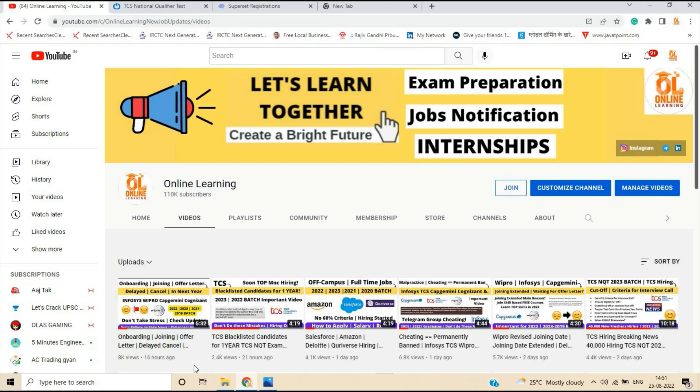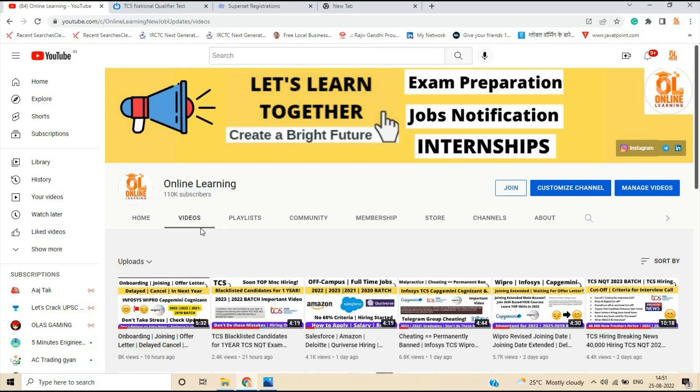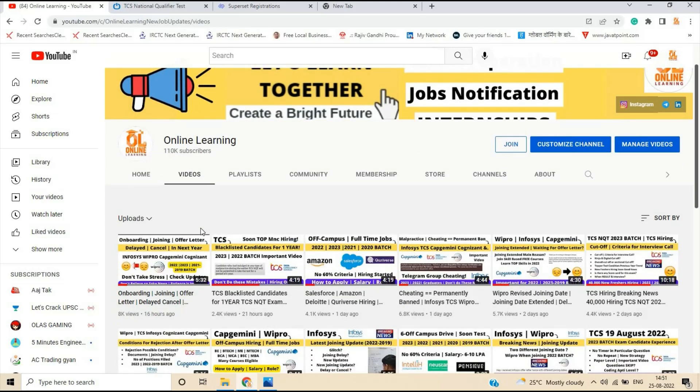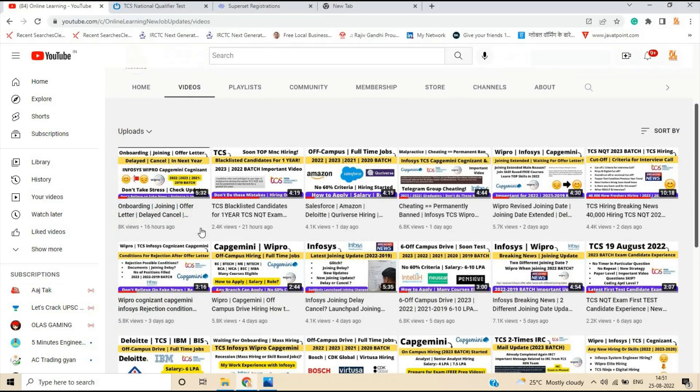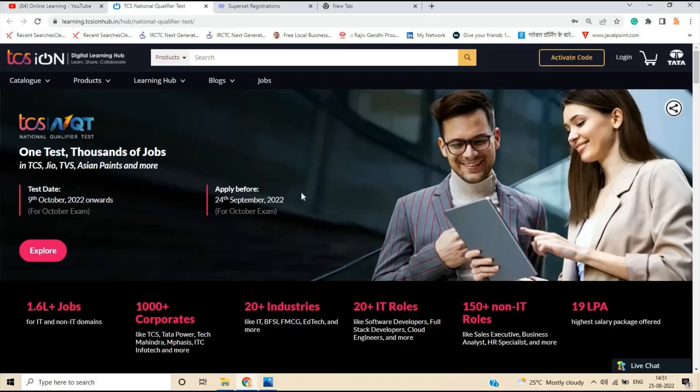One of the most important point before starting on our channel online learning, we provide the latest opportunities, updates, videos that is related to freshers opportunity. So please apply for the opportunity. These all drives are very helpful for all of you.